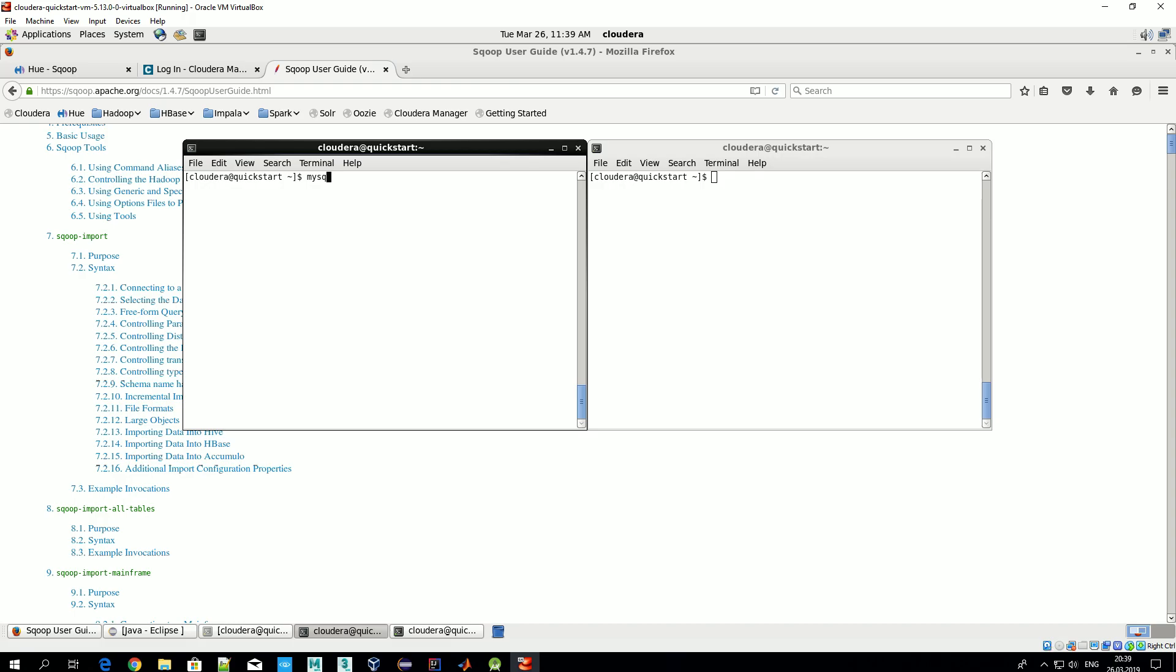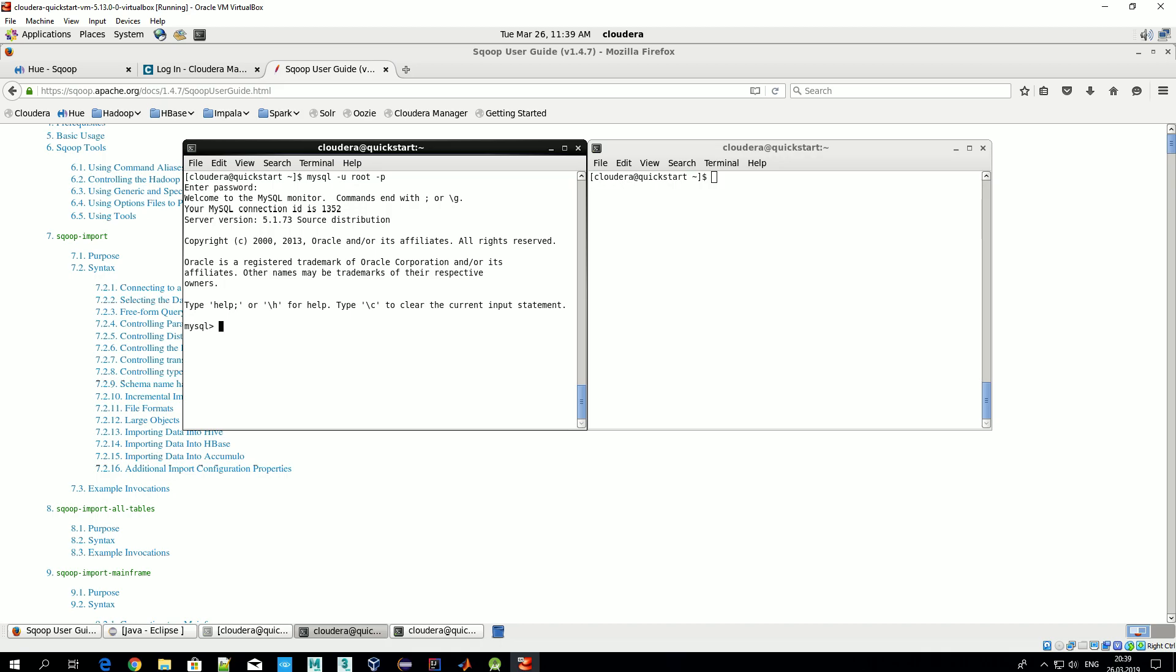Basically, our interaction with Scoop will be related to writing and running some commands in terminal. First of all, let's look at our MySQL database which is shipped together with Cloudera VM. In order to start MySQL session, let's type 'mysql -u root -p'. That means we start our MySQL client using user root and we want to enter our password interactively. As usual, all passwords required for Cloudera VM are set to 'cloudera'.